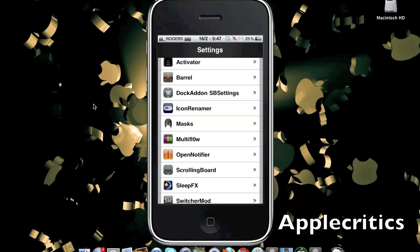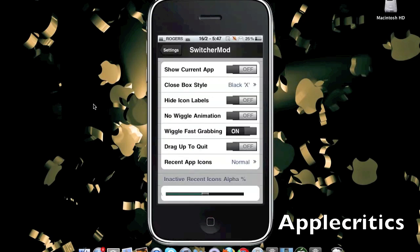Once settings is open, you'll go to Switcher Mod. As you can see, there are many customization features in the settings tab, including Show Current App, Close Box Style, Hide Icon Labels, No Wiggle Animation, and much more.